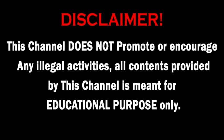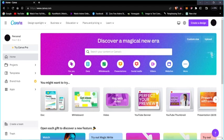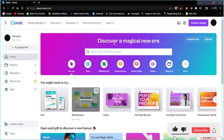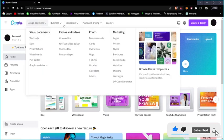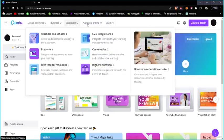This channel does not promote or encourage any illegal activities. All content provided is meant for educational purposes. Hello and welcome back to another lesson on Canva. In our previous lesson, I introduced you to Canva's overview and all of the settings and options available.